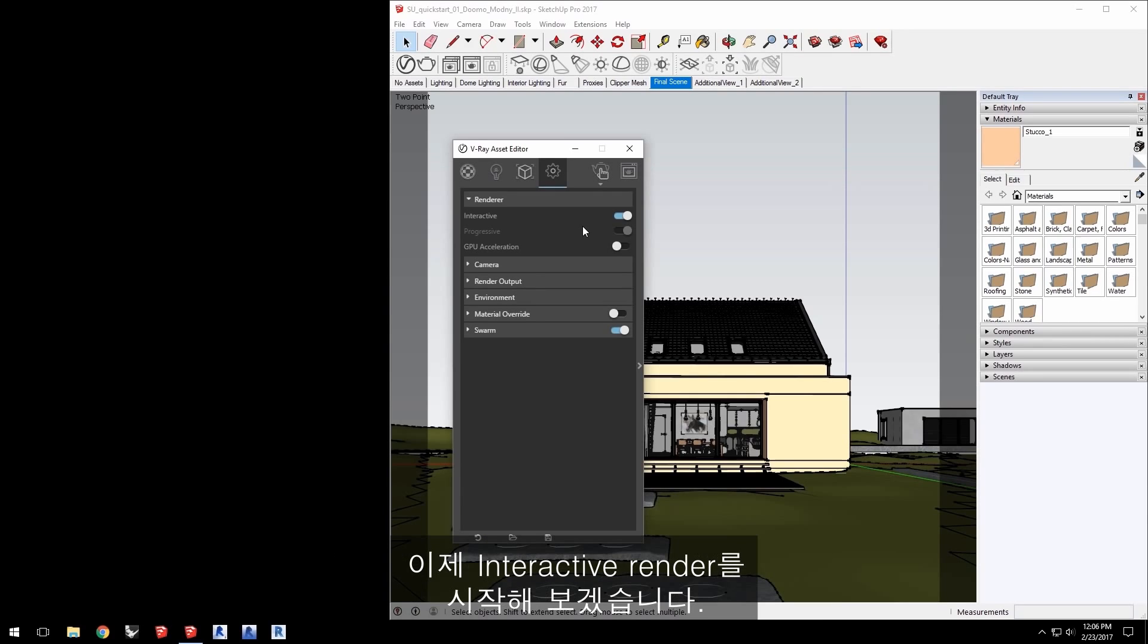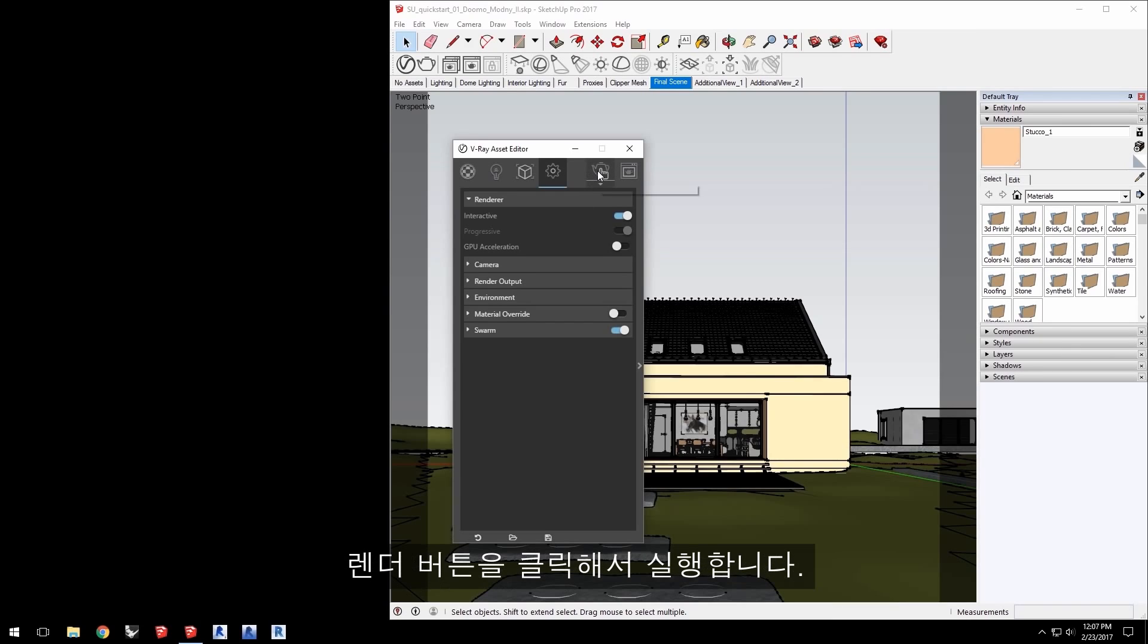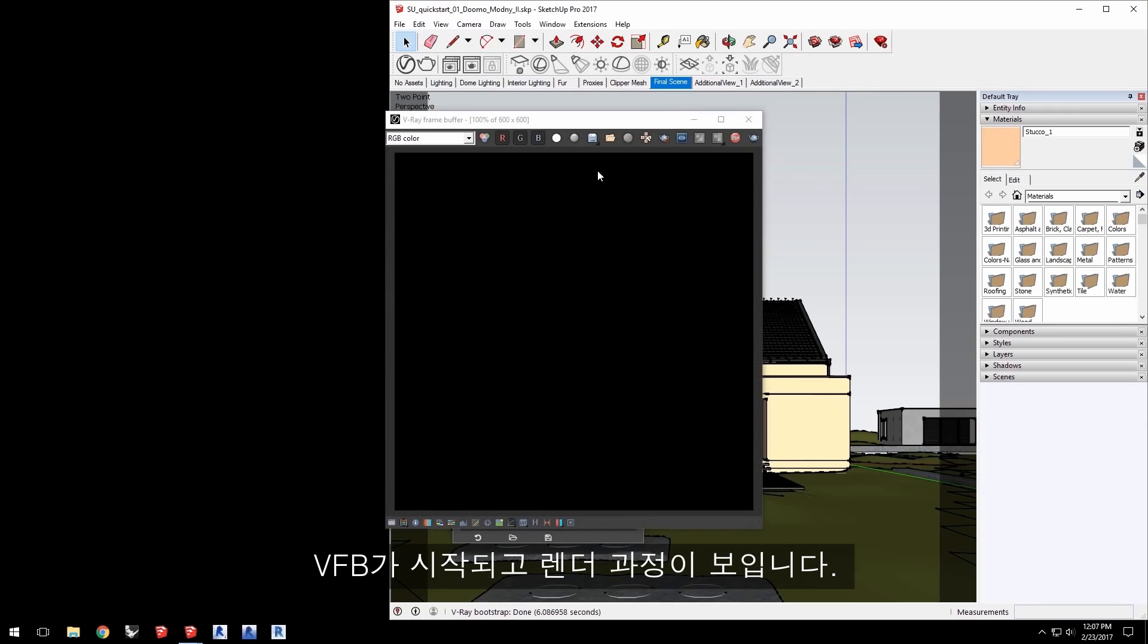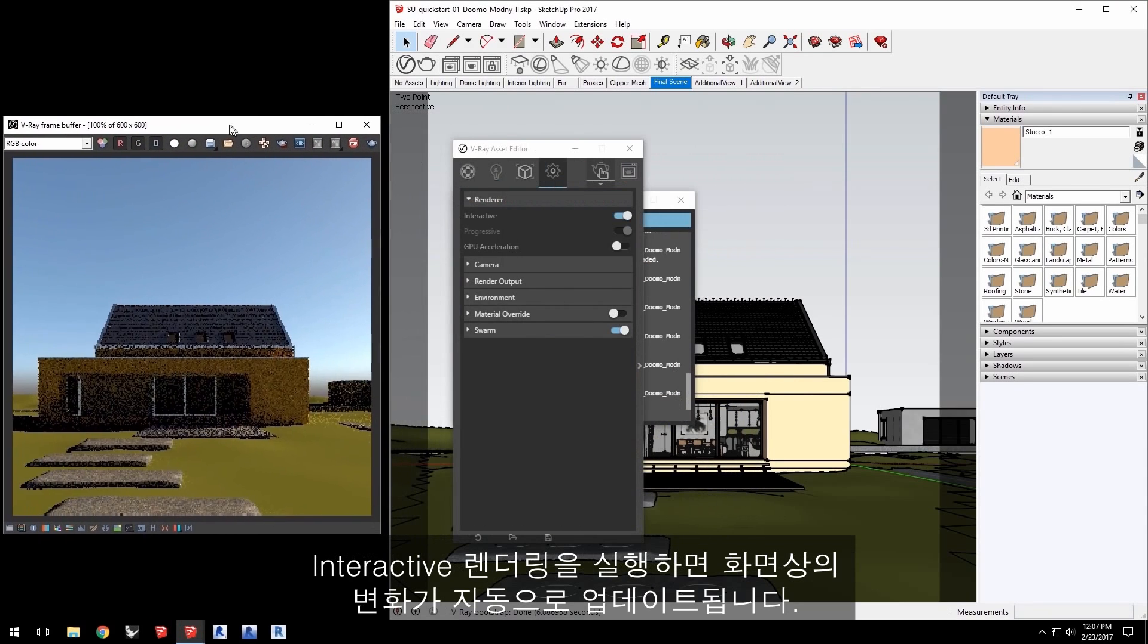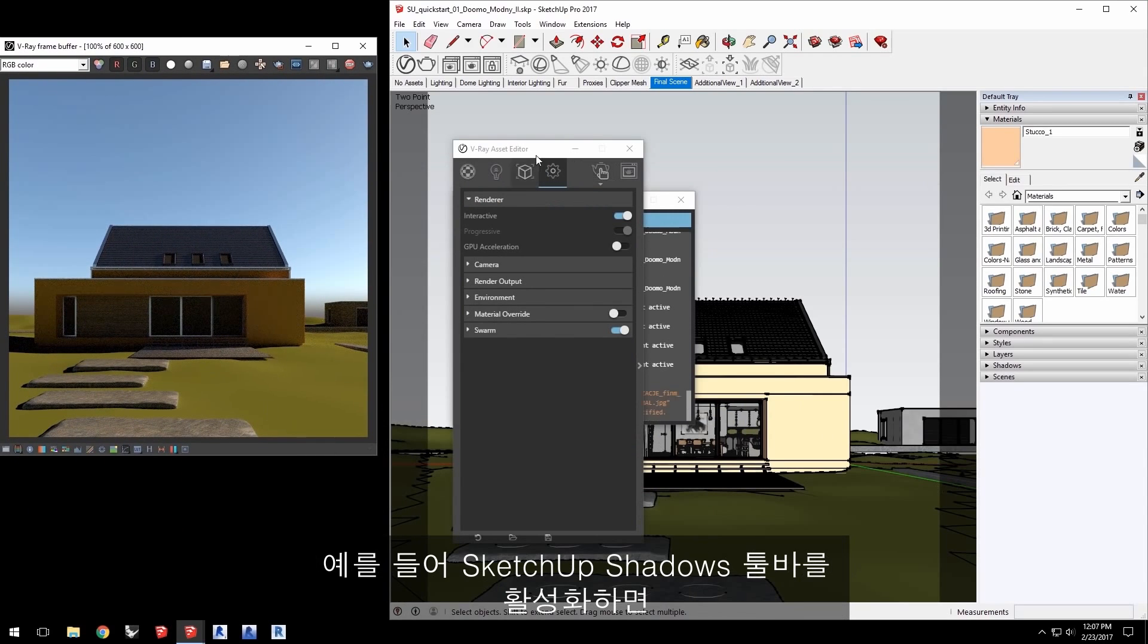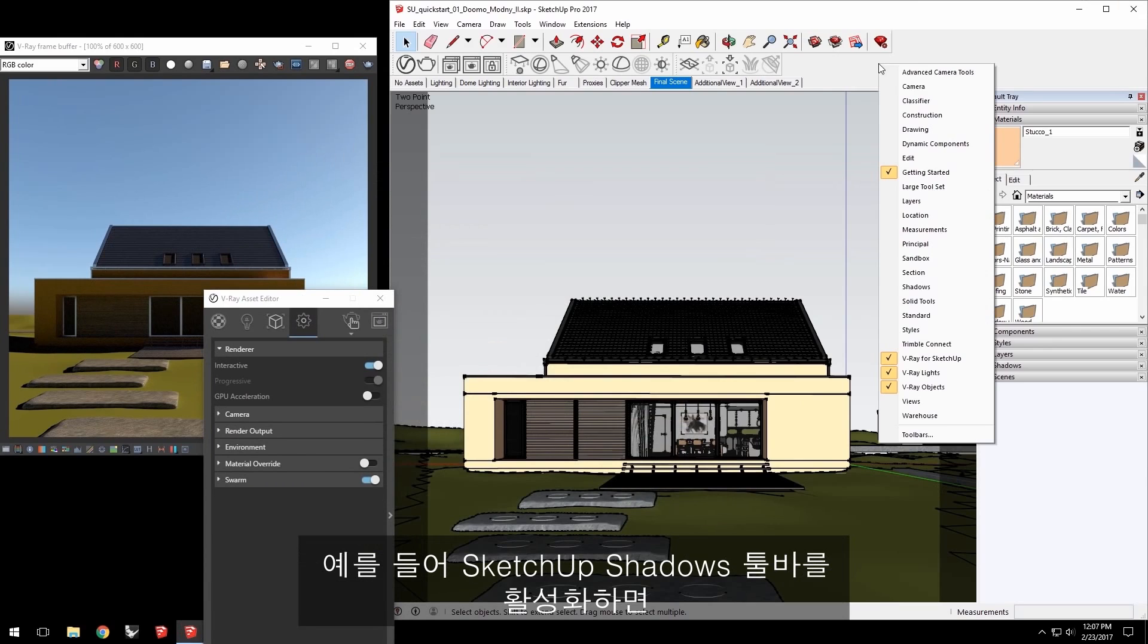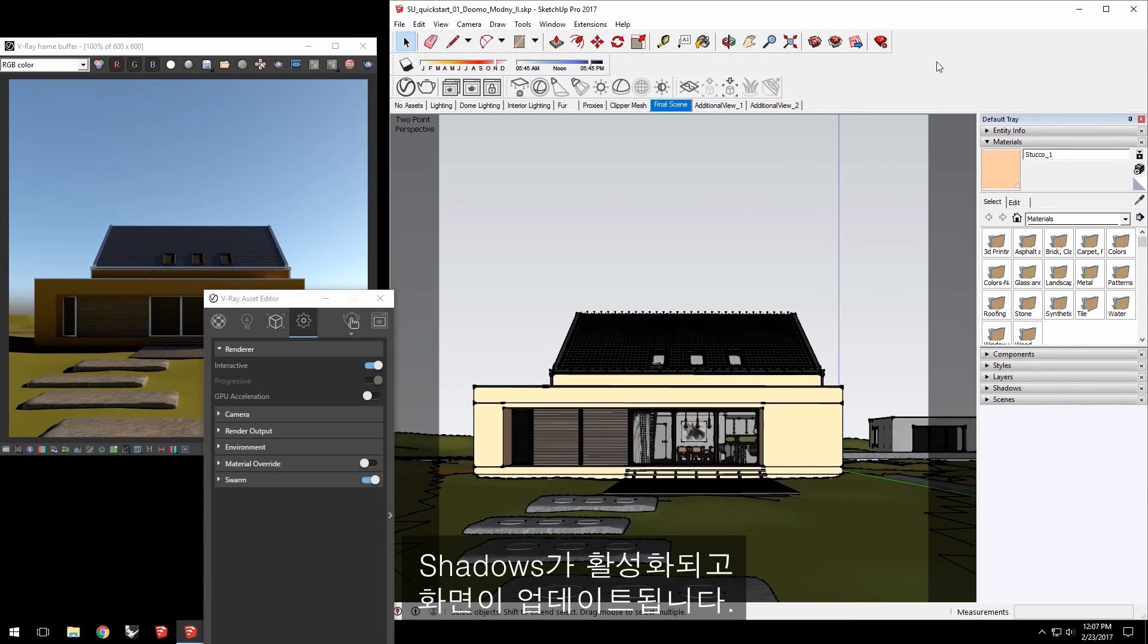Now let's start an interactive render. Make sure your settings match the scene here and click the render button to get going. The VFB launches and we can see the render. With interactive rendering, changes made to the scene are updated automatically. For example, enable SketchUp's shadows toolbar.